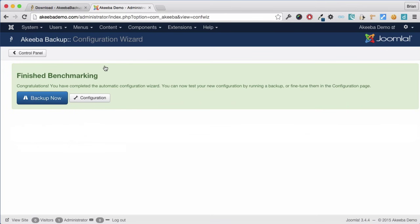Once the wizard has completed, you are all ready to complete your first backup. So let's go ahead and do that right now.